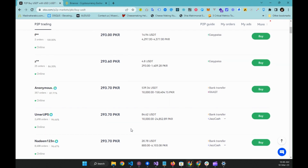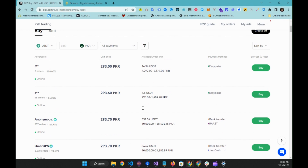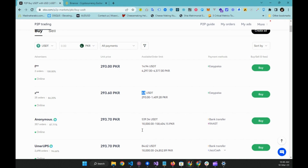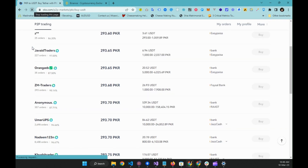I want to buy around 8 dollars right now. As you can see, the limit for this seller starts from 4,297 rupees minimum. However, this seller only has 4.8 USDT available — it looks like somebody just bought some USDT from them — so I want to find another seller with enough inventory. I want to buy approximately 8 dollars for this demonstration.